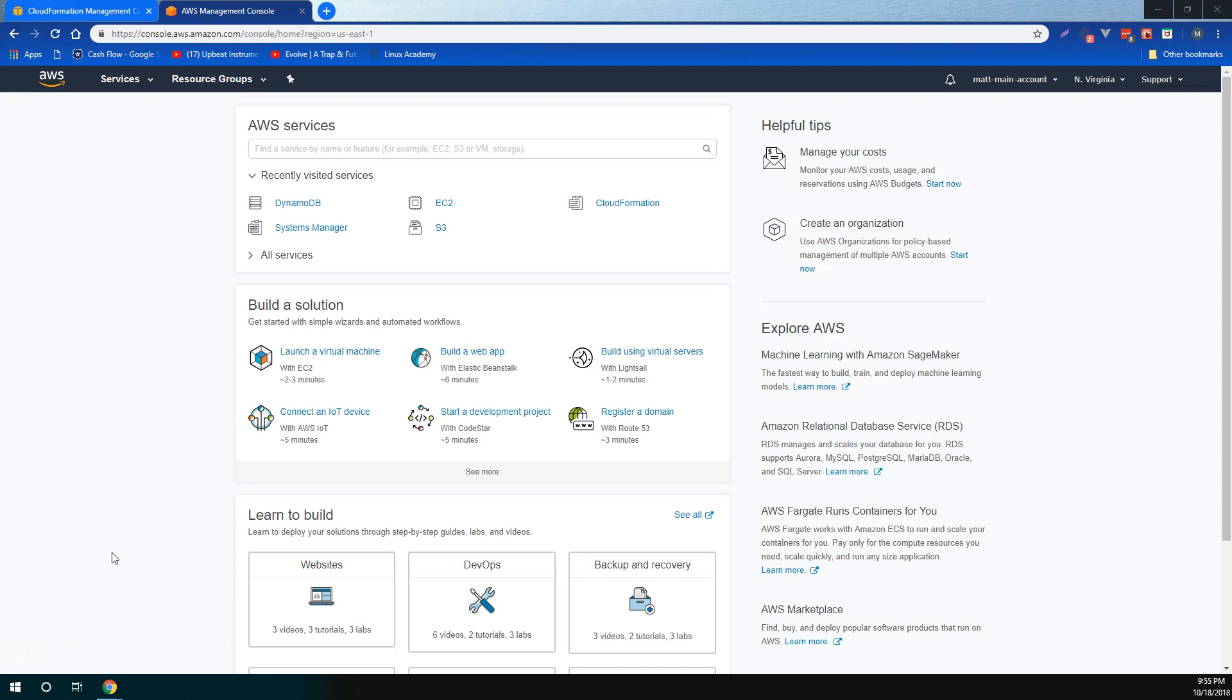For the next few videos, we're going to be covering some of the more popular AWS developer tools. We'll be covering AWS CodeCommit, which is a fully managed source control service that makes it easy for companies to host secure and highly scalable private Git repositories.